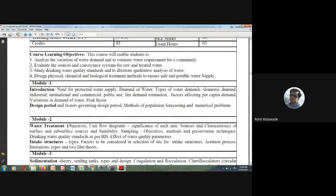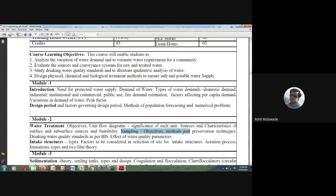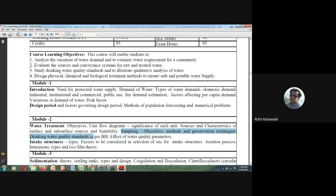In previous classes we discussed the objectives of water treatment, sources and characteristics of surface and subsurface water, what is sampling, the methods, preservation techniques, drinking water quality standards as per BIS limits, and effects of water quality parameters. This we have finished.